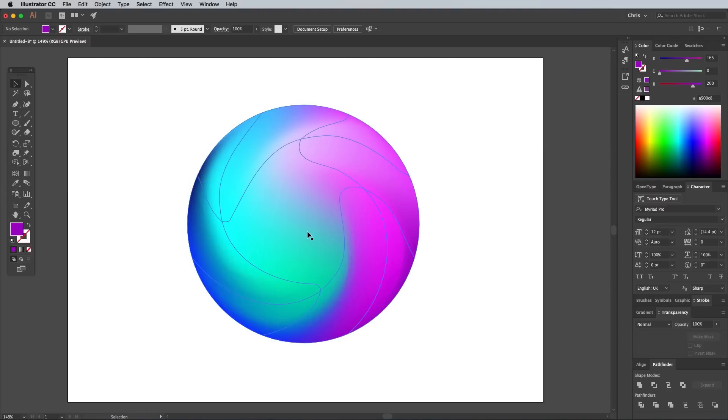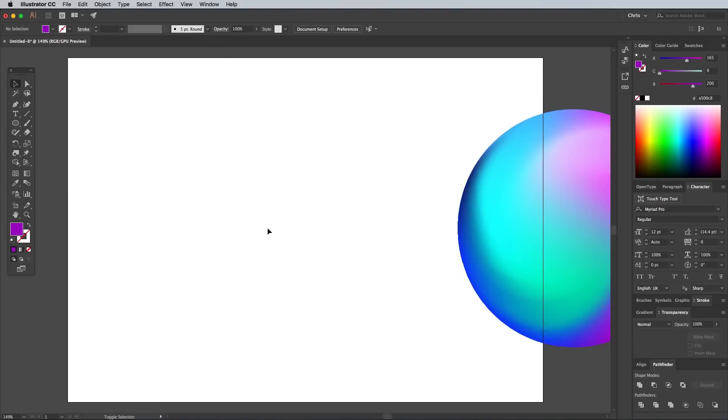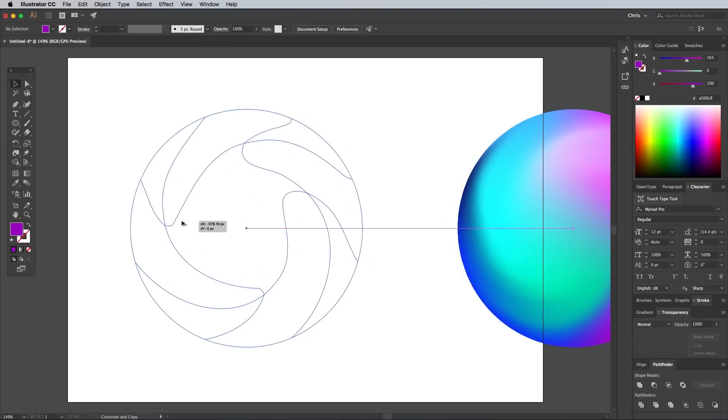Drag your circle over to one side, then drag a copy back while holding the Alt key. Circular orbs look cool, but you can also turn your graphic into an abstract shape.